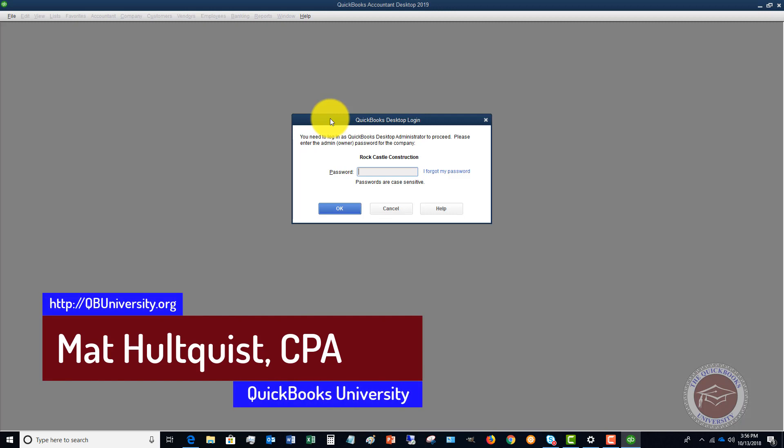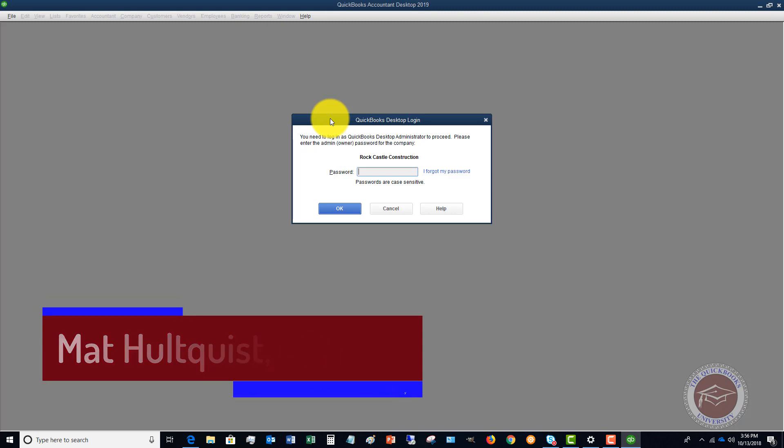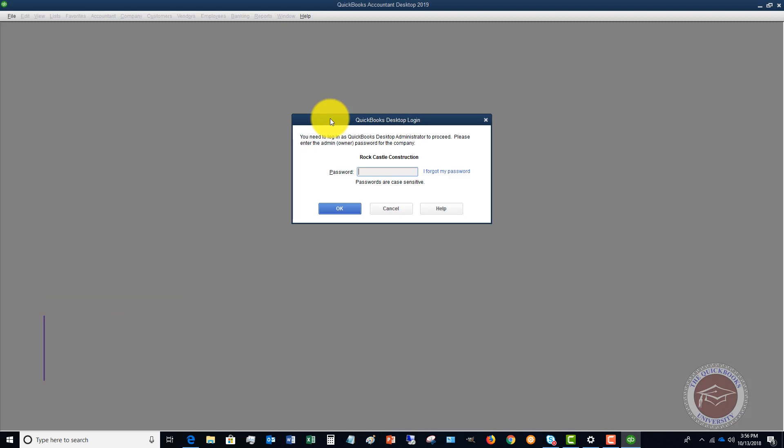That'll do it for this video. Any questions or comments, please feel free to leave them below. Head on over to the QuickBooks University at qbuniversity.org — we'd love to help you out over there. Take care, I'll talk to you soon.